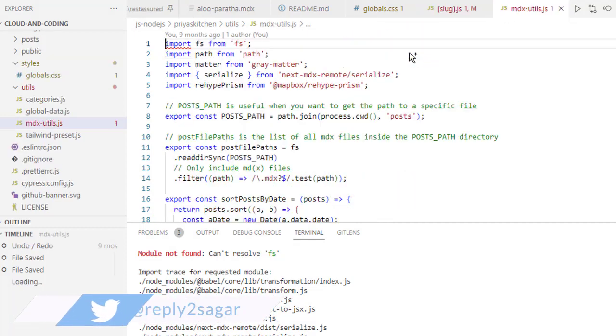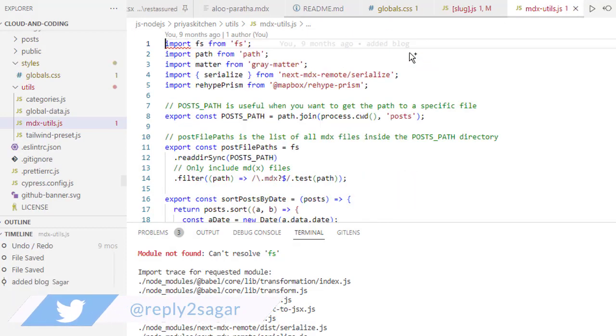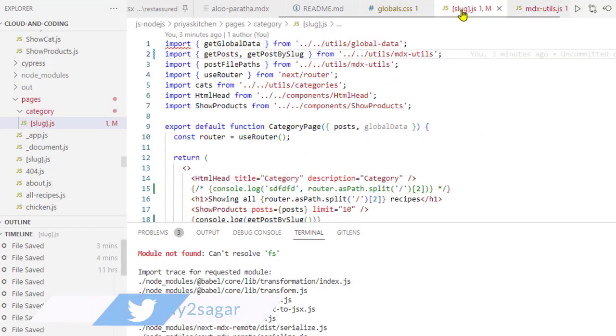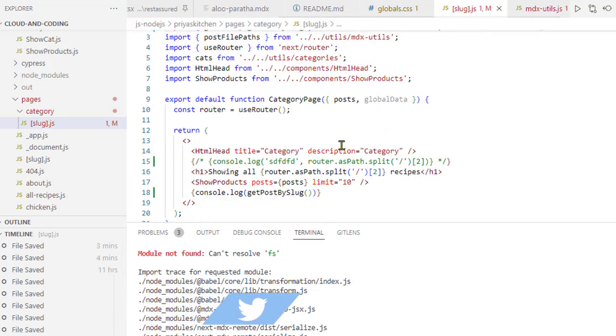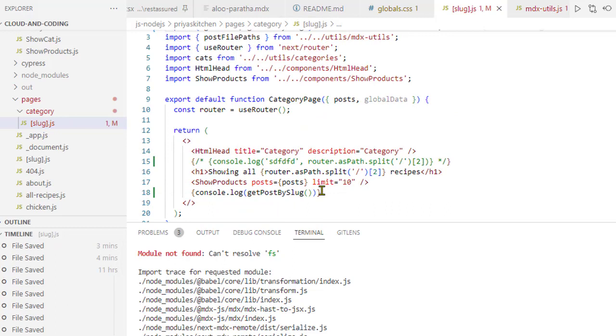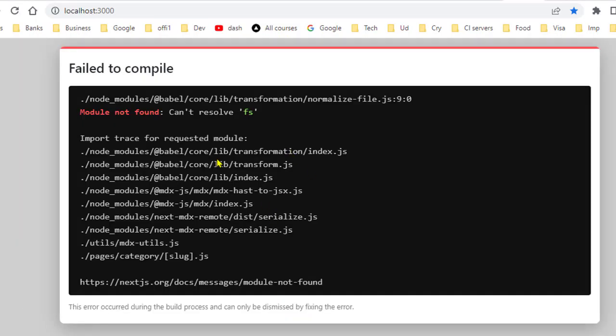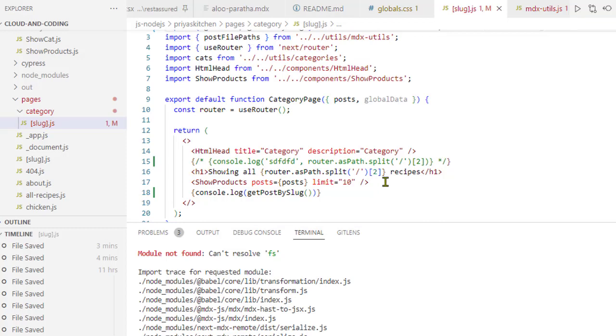If you look at that, it's coming from this file, and there I'm importing FS. So basically when I'm trying to call this function, it's actually importing FS indirectly. Or even if you directly import it here, it'll still throw this error.